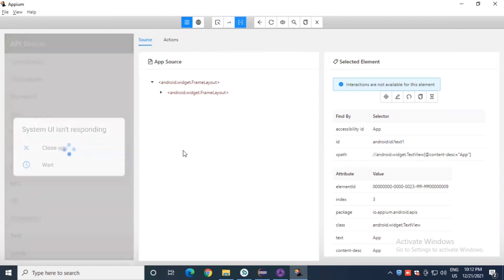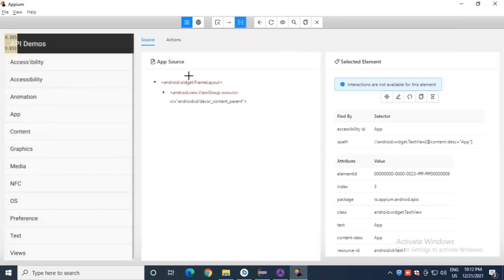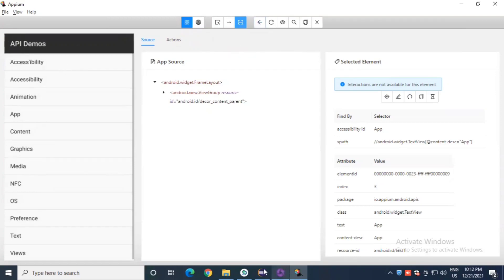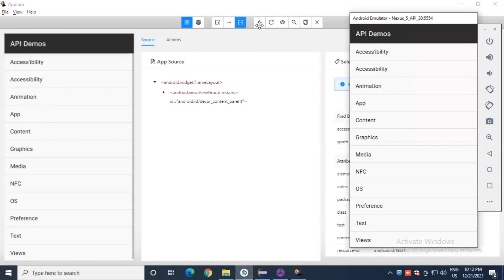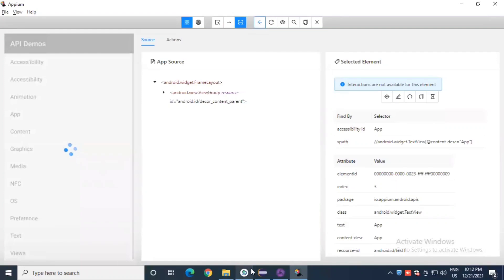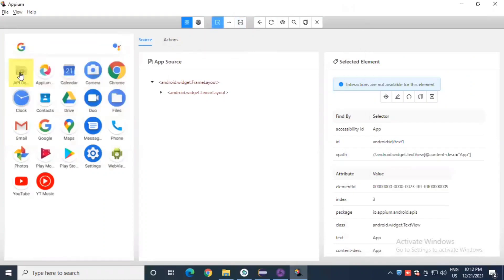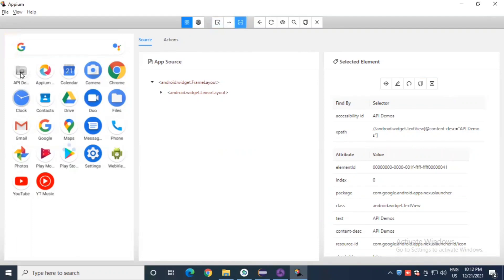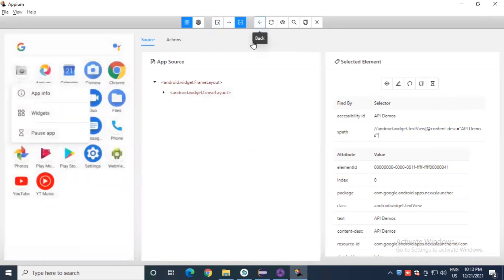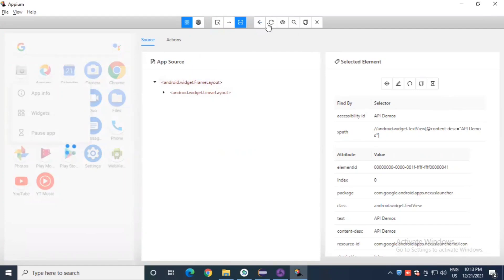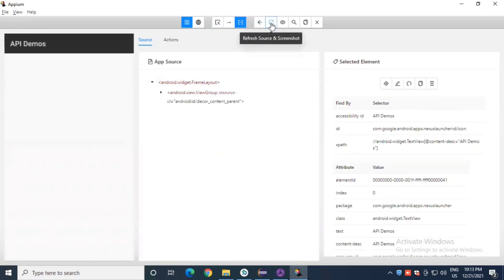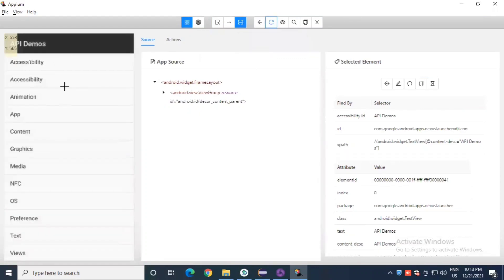In the mobile view you can tap by coordinates on a particular section. There is a back button — clicking it will automatically go back on the device. You can tap on the API demo app icon to open it. There is also a refresh button that will automatically refresh your current session.